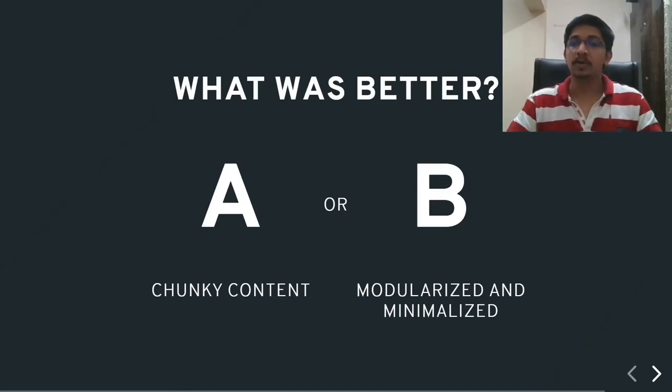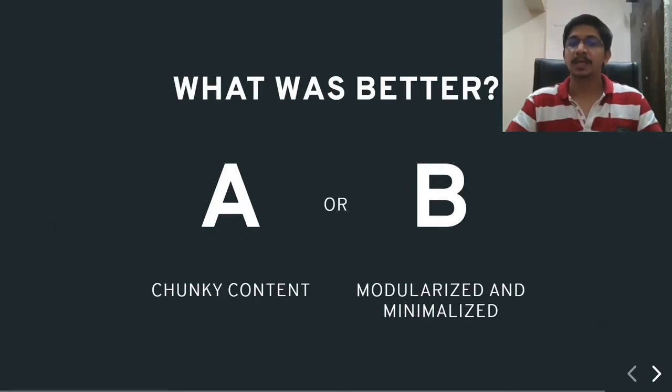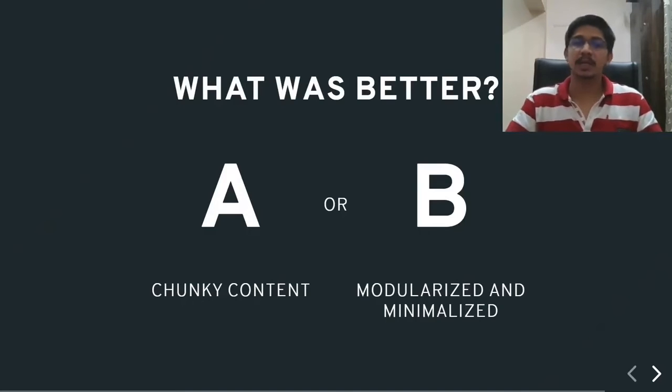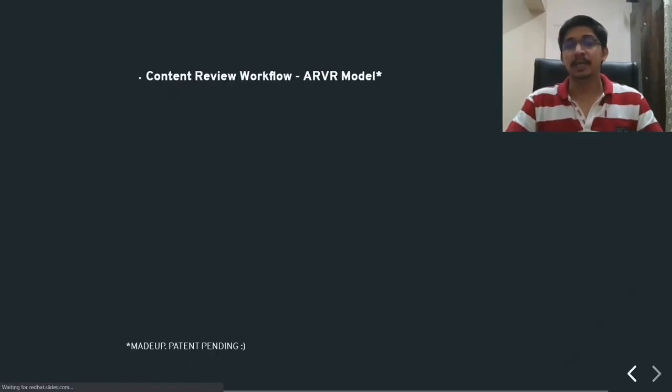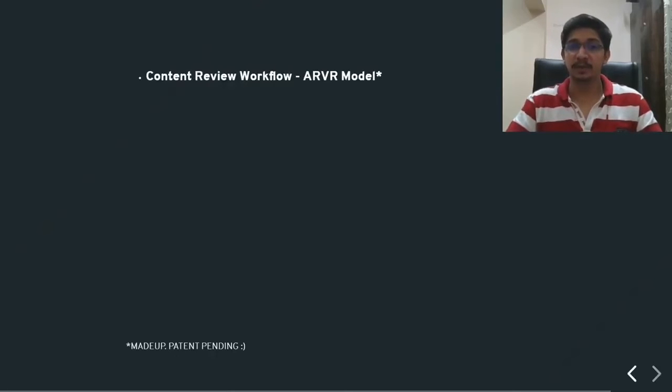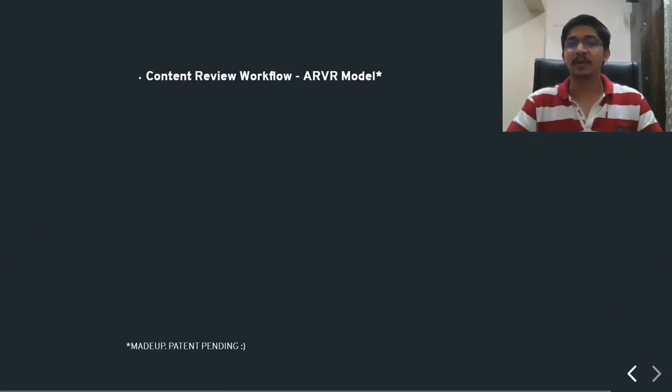Now, how was it that we know that the piece of content that we will be testing is, or rather should be modularized or minimalized? Here's a content review workflow that I usually follow. This is something that I've come up with. It's completely made up. As you can see, the pattern is expanding. However, I call it the ARVR model.